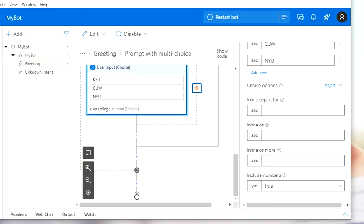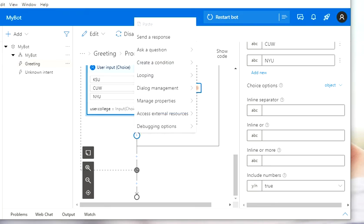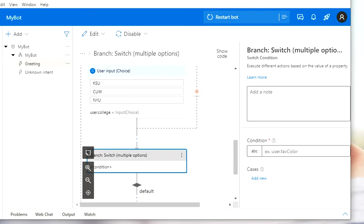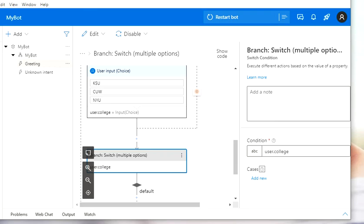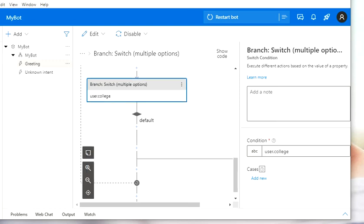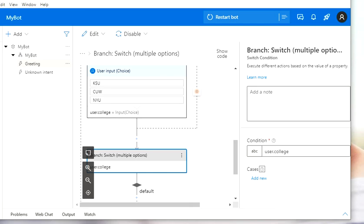Now I'm going to click on Add and go to 'Create a Condition,' then select 'Branch: Switch Multiple Options.' Here I'm going to pass my property, which is user.college. So whatever the user clicked is being stored in the user.college variable, and I'm passing it here. This is where I provide the options for what to do if the user clicks on KSU, CUW, or NYU.